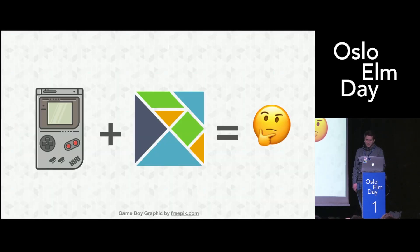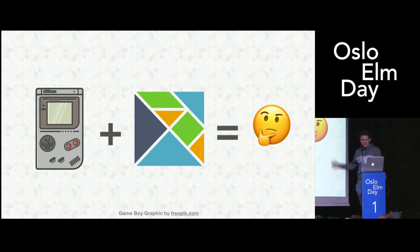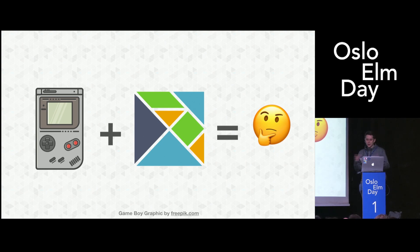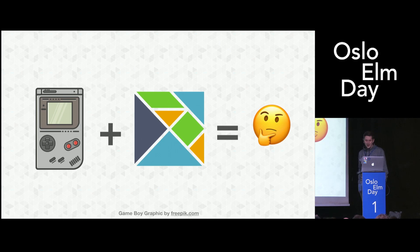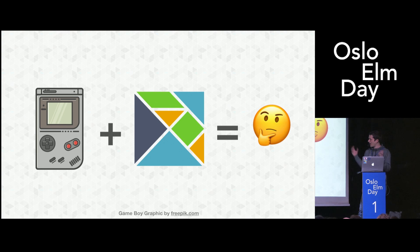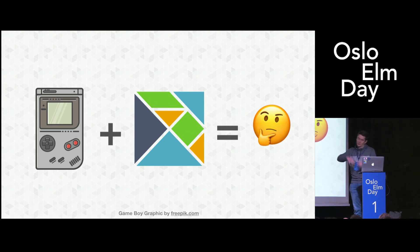At first glance, that seems like a very bad idea. Because emulating hardware is a super low-level task. It's imperative as it gets, it's performance critical. And Elm is pretty much on the other end of the spectrum. We have a high-level functional language that compiles to JavaScript that then runs in browsers, which then run on CPUs.